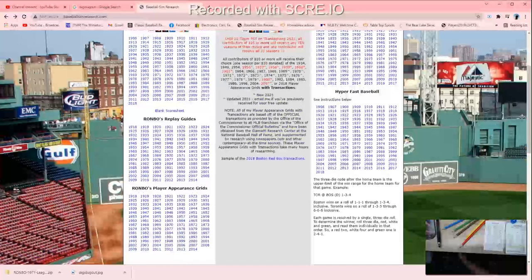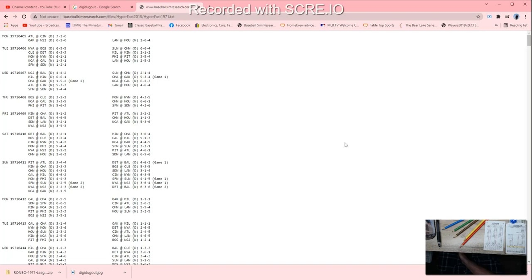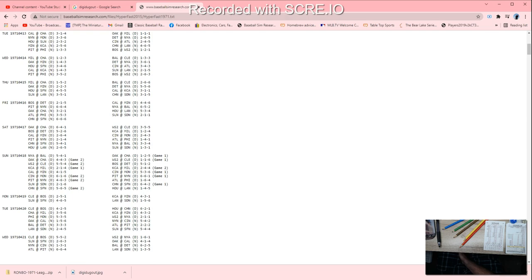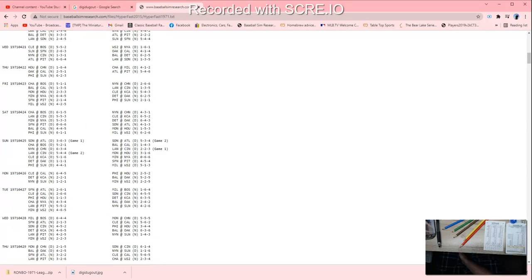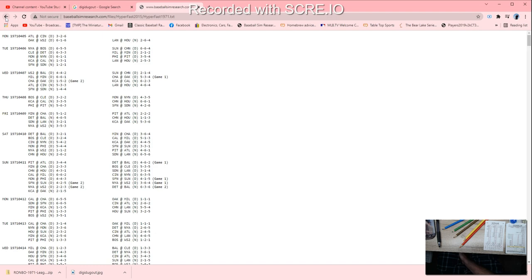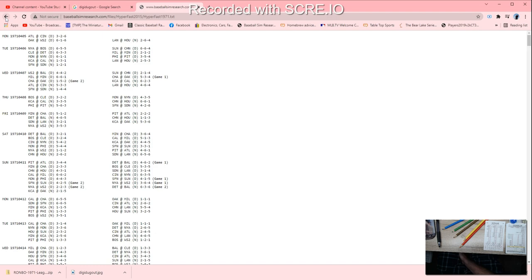The only one I haven't looked at so far is Hyper Fast Baseball. I have no idea what that means or what that is. You gotta read all about how you would use that. Anyway, that's it. This is my second video on websites that you can use to print pre-filled score sheets for your dice baseball replays. This is Tony Porter, Cards and Dice TV, signing out.